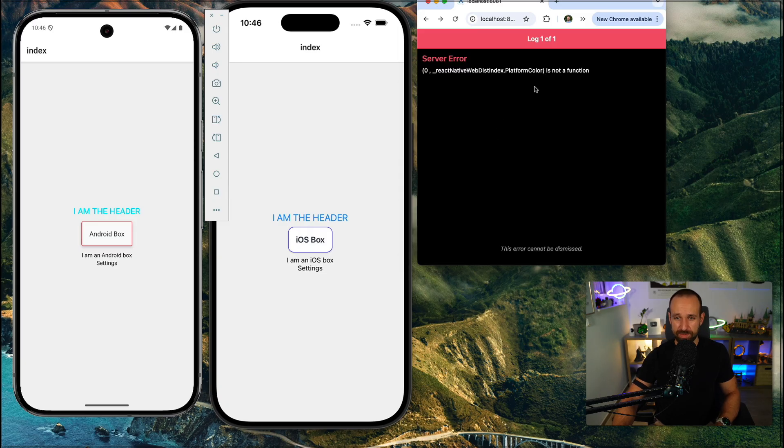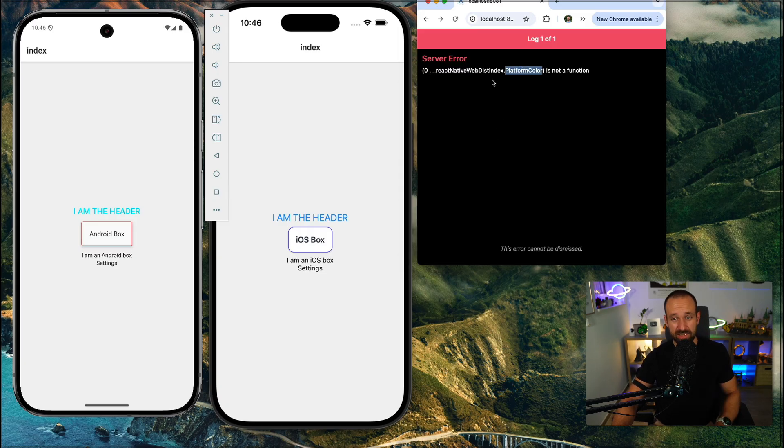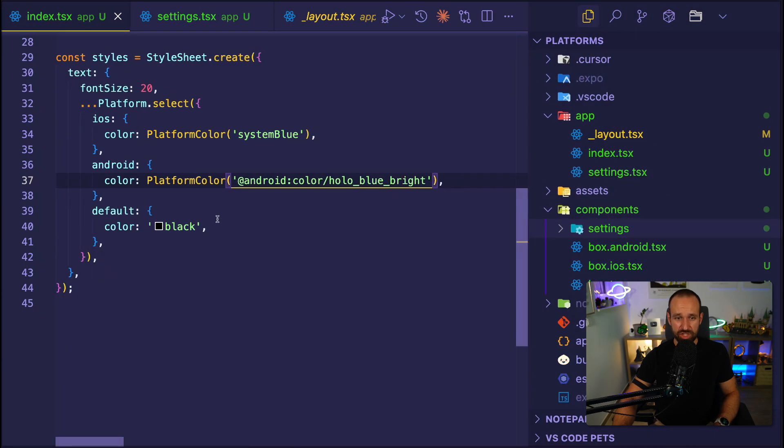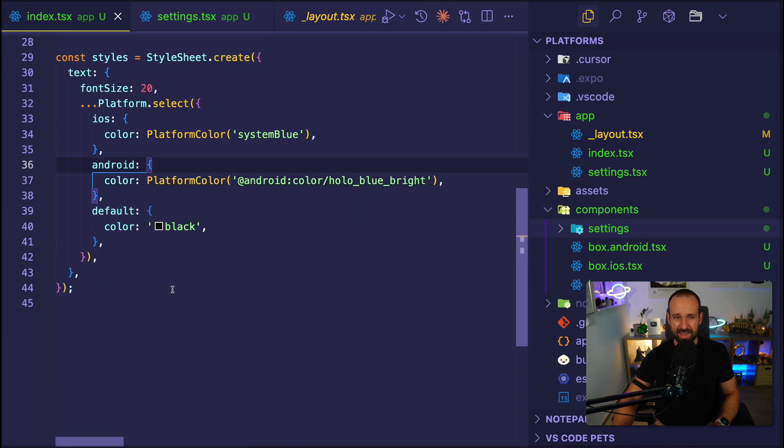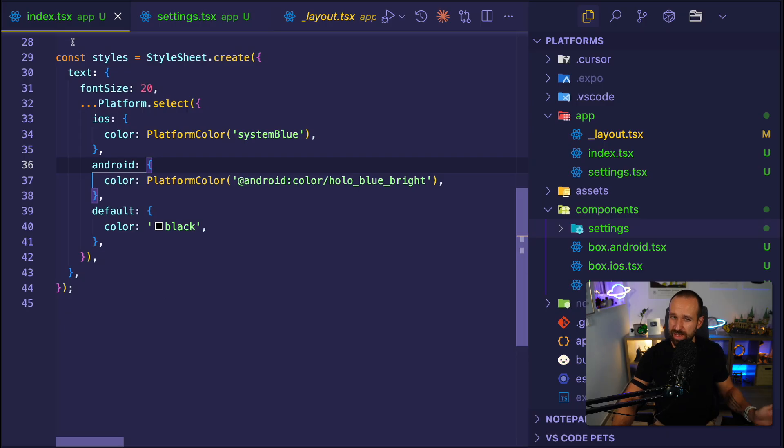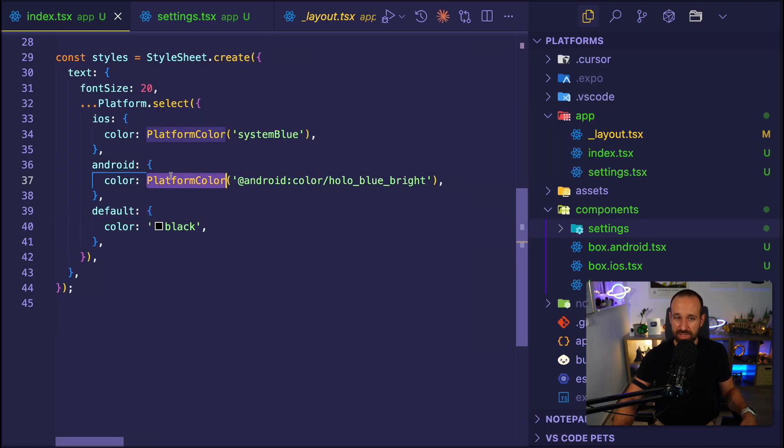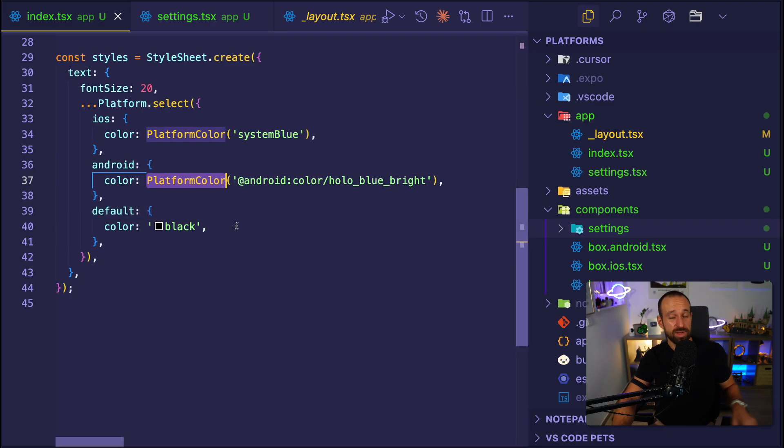That actually surprised me, because we can have in that function a fallback for default or web. And that's not using platform color. So right now, I'm not exactly sure why it fails.